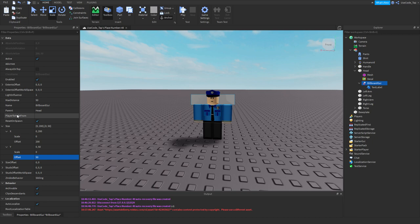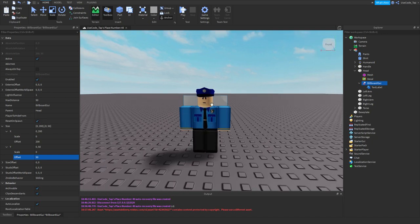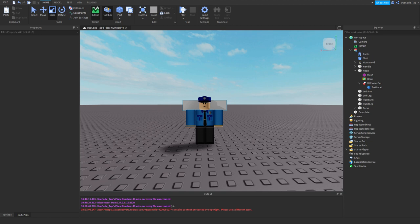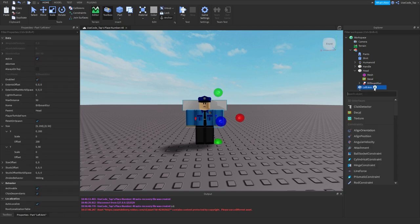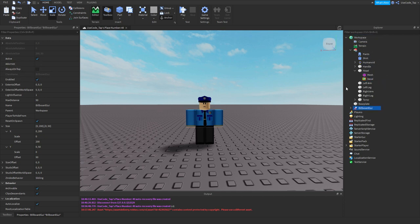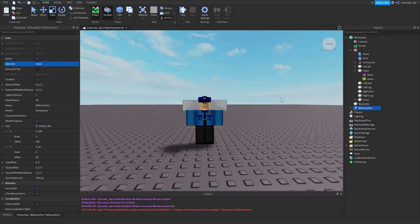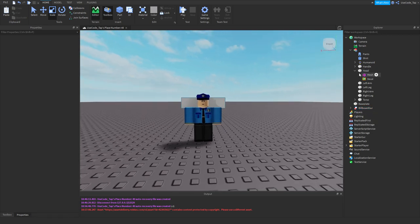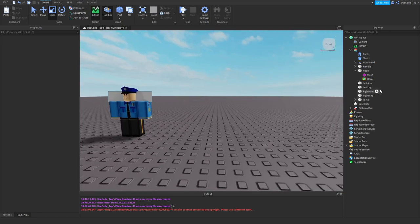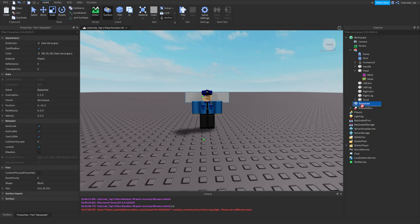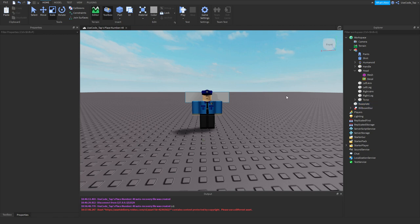I should explain adornee right now. What are adornees? Basically, it's what do you want the billboard GUI to be showing on. Because I can actually have my billboard GUI in the workspace and then just adorning it to the head. And now it's there. Even though it's not a child of the head, it's adorneed to it. So that's where it actually matters. That's pretty cool.